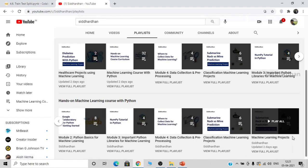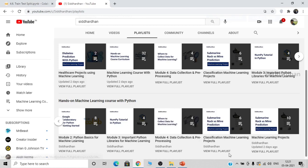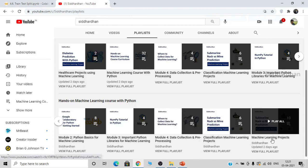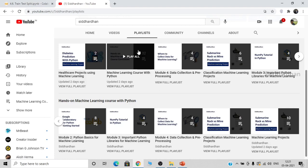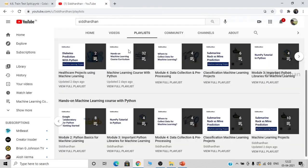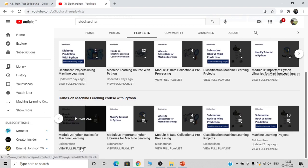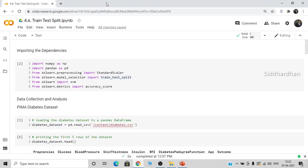I also have several machine learning project videos. I post three videos per week — two on Monday and Wednesday evenings following the course order, and every Friday a machine learning project video. You can check the machine learning course with Python playlist where all videos are incorporated. If you are new to Google Collaboratory, go to the second module on Python basics for machine learning — the first video there explains how to access and use Google Collaboratory.